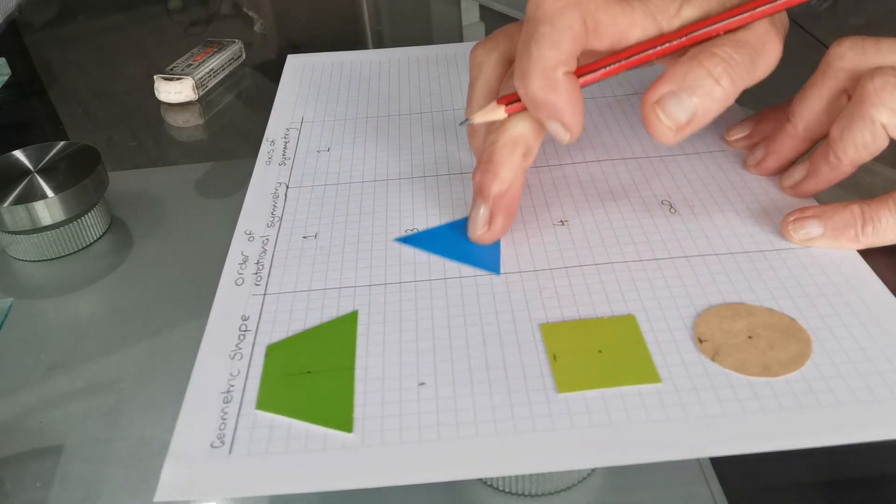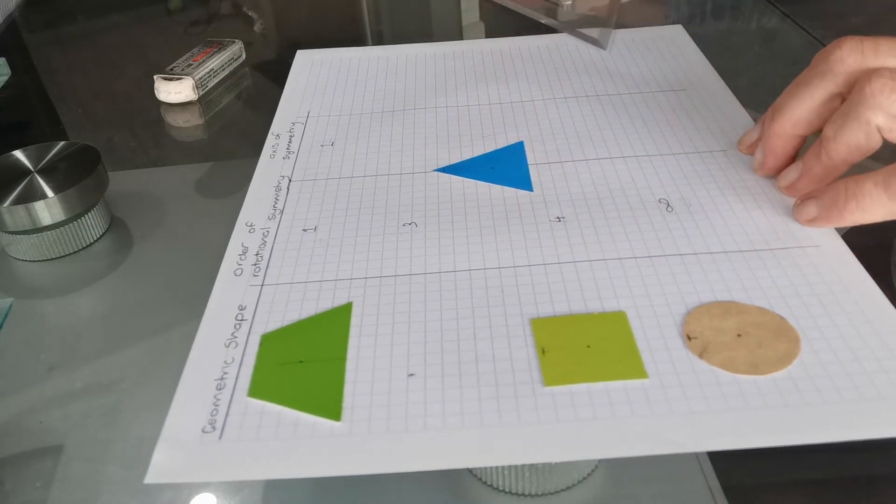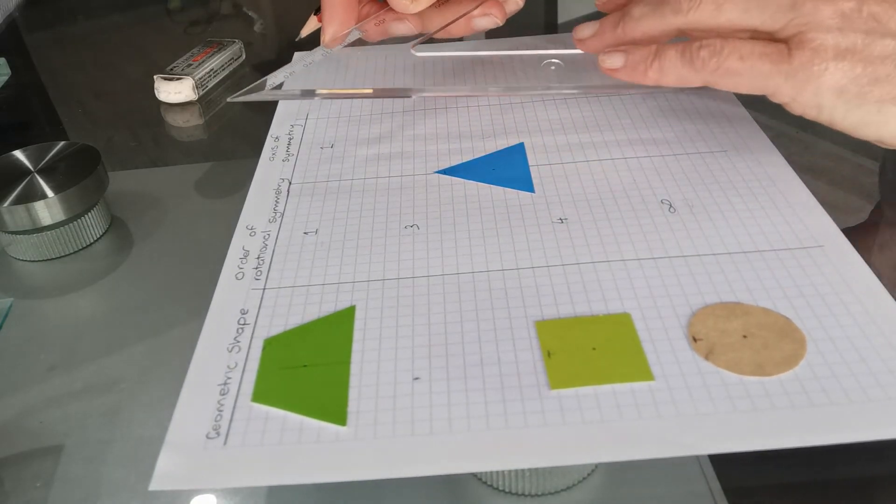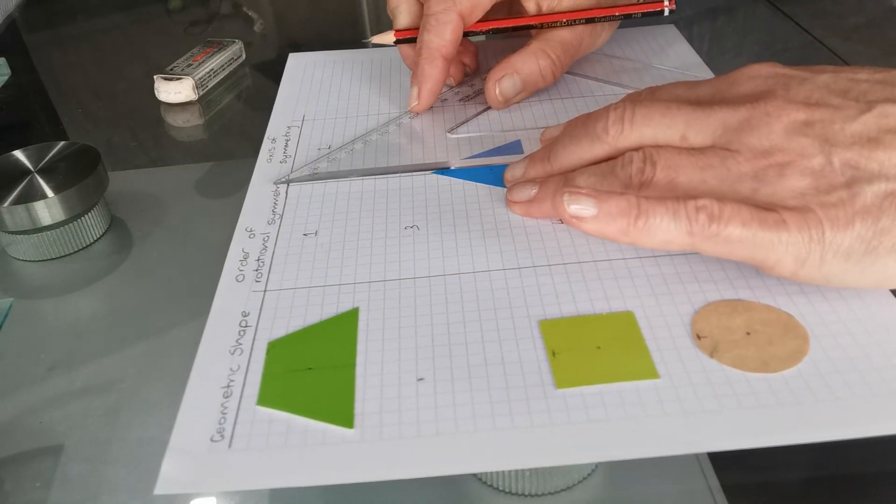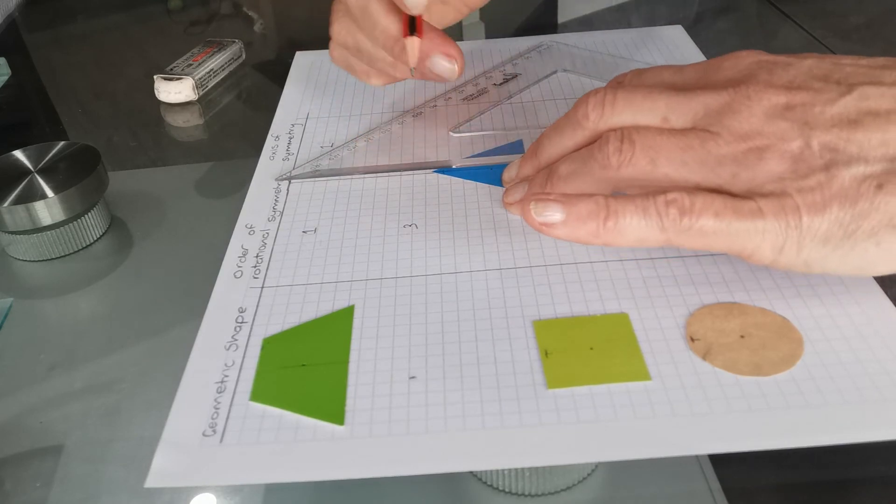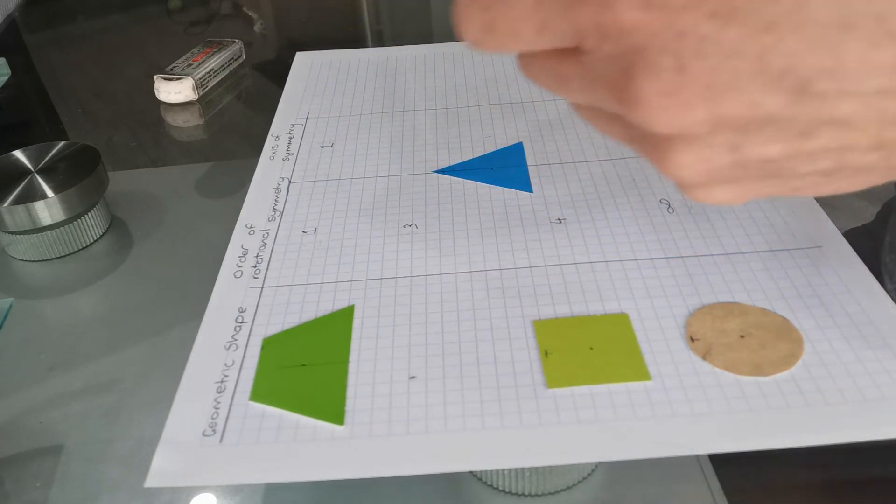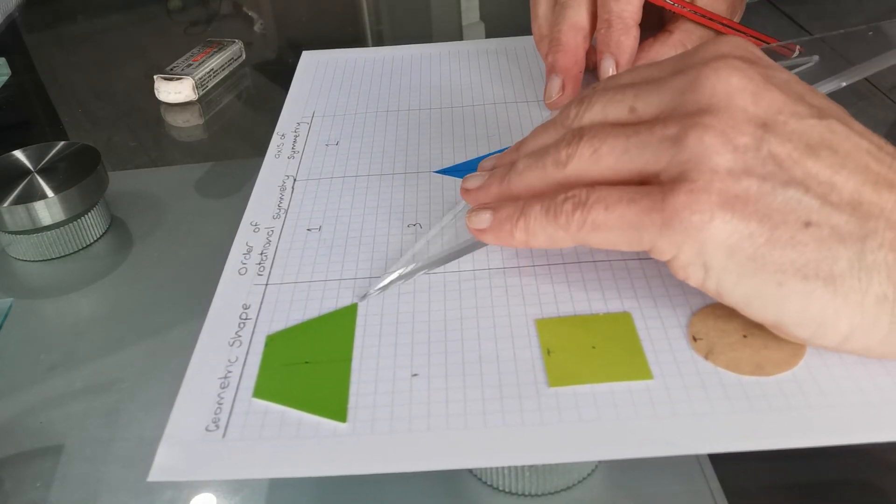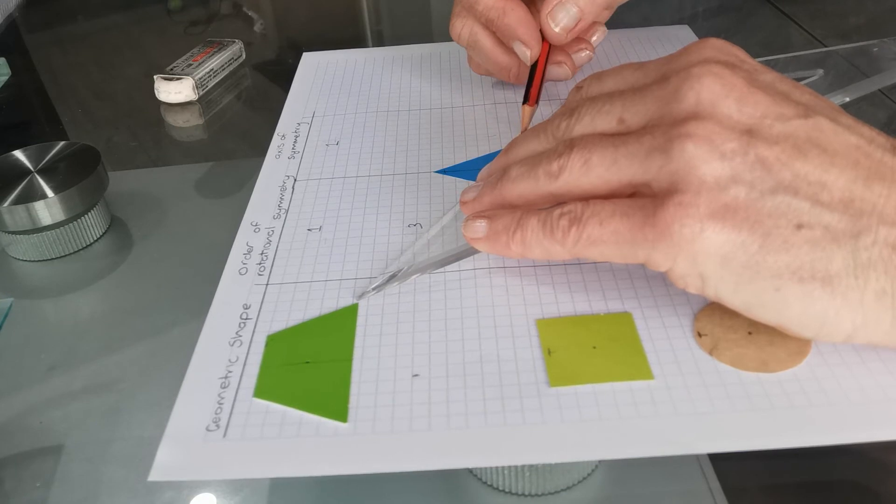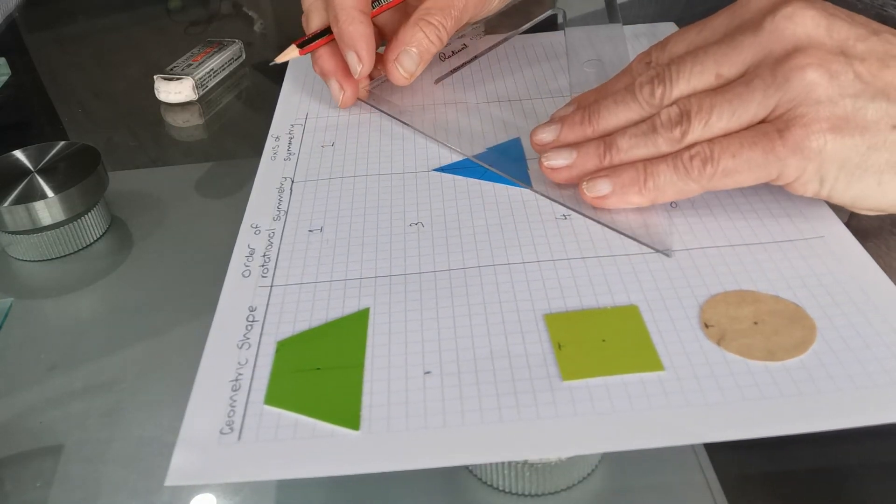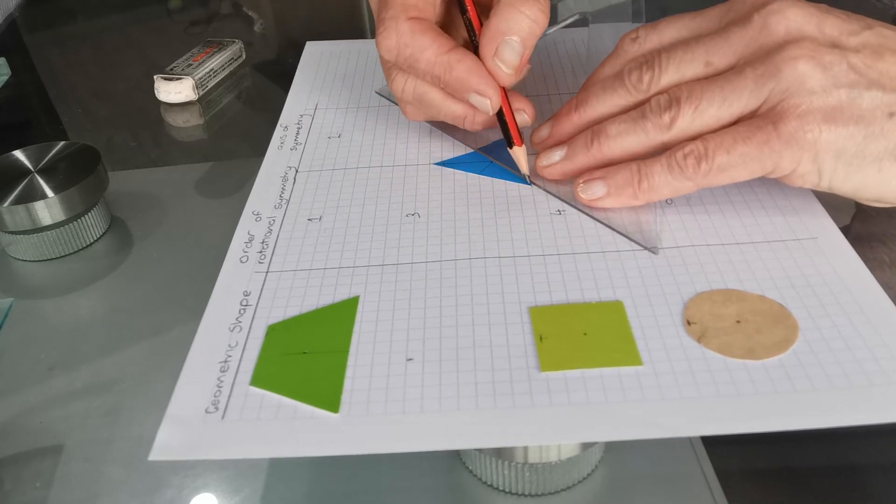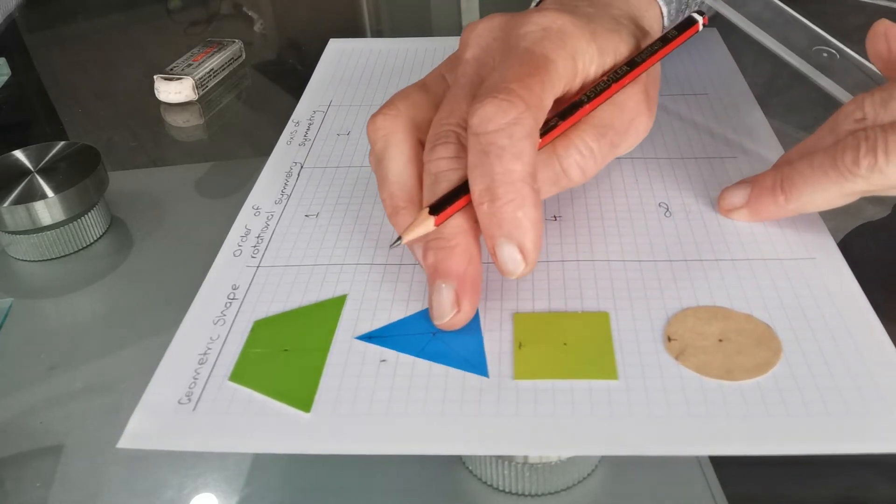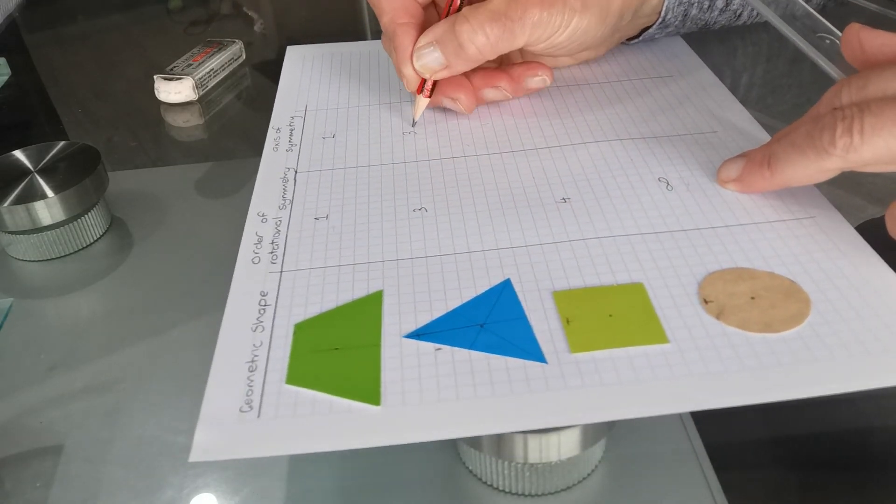What about the equilateral triangle? So if I join the midpoint of each base with the opposite vertex, I can see that in each case, I could use that as a mirror and both sides are exactly the same. So it has three axes of symmetry. So the equilateral triangle has three axes of symmetry.